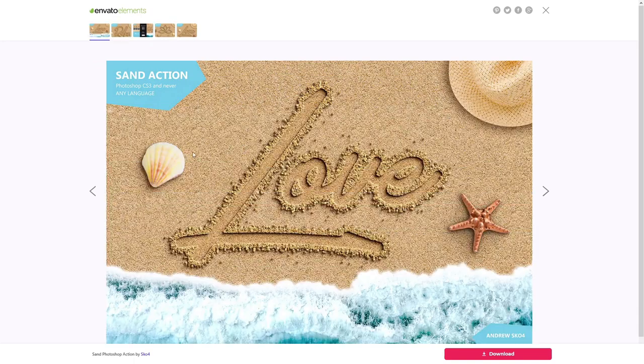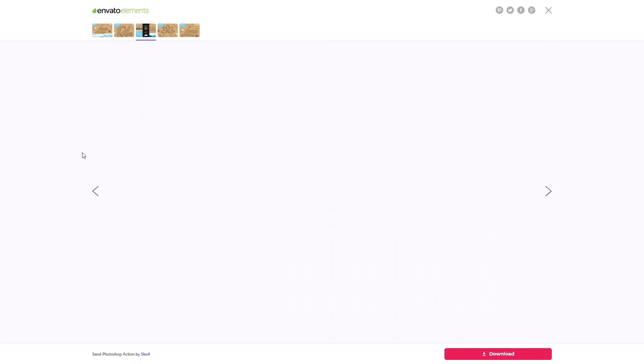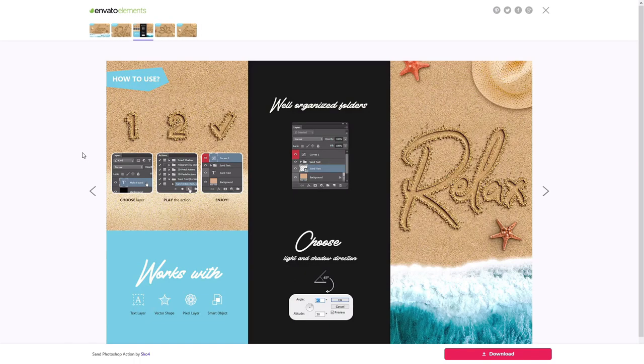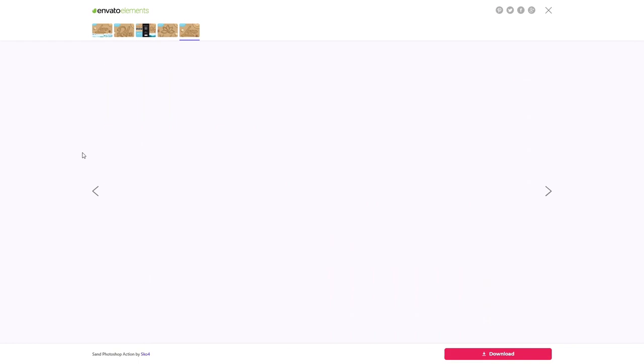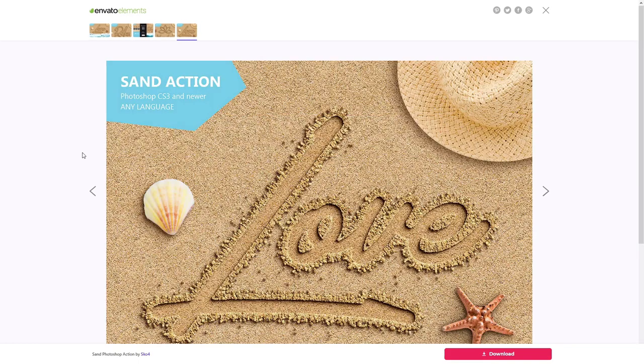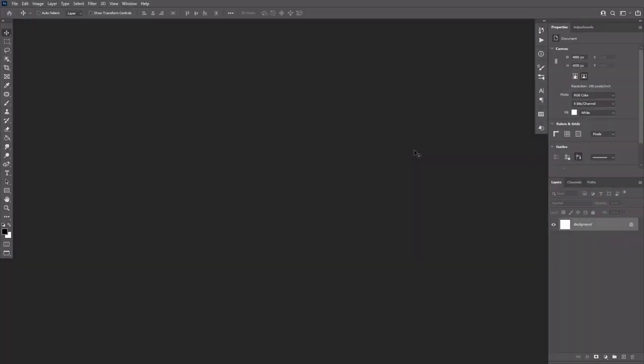including this sand Photoshop action. This action will turn every text into sand typography in seconds. If you're interested, I've added a link in the description for you. Okay, let's get started.